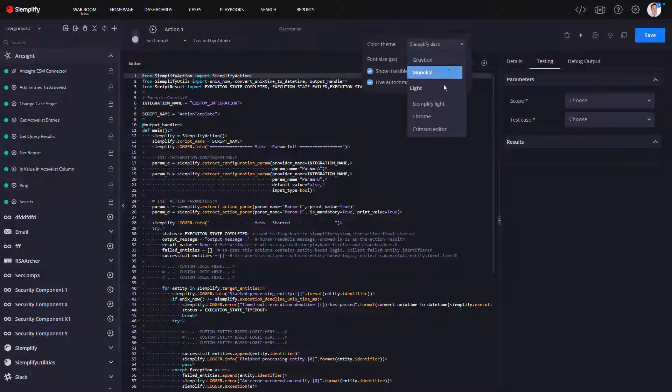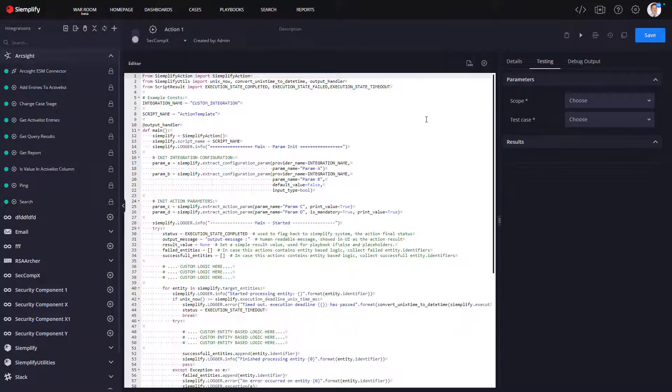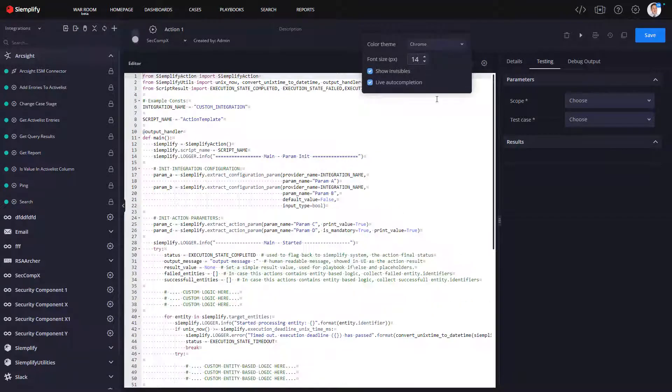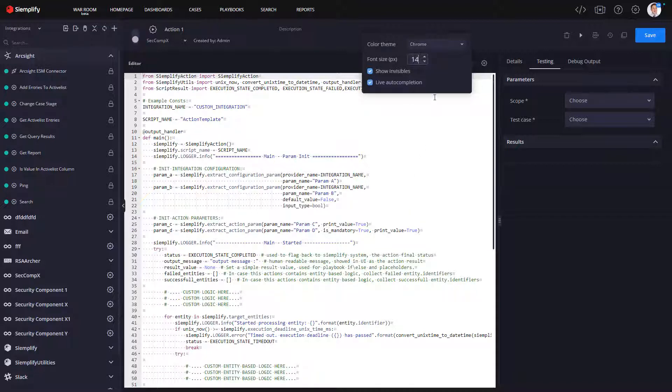Maybe some programmers like to work on a more white background or they want bigger font sizes. So they can do that here. Very simple, very useful, as well as the ability to show invisibles. And then also we've now included the autocomplete capabilities for Python terms that are built directly into the IDE.